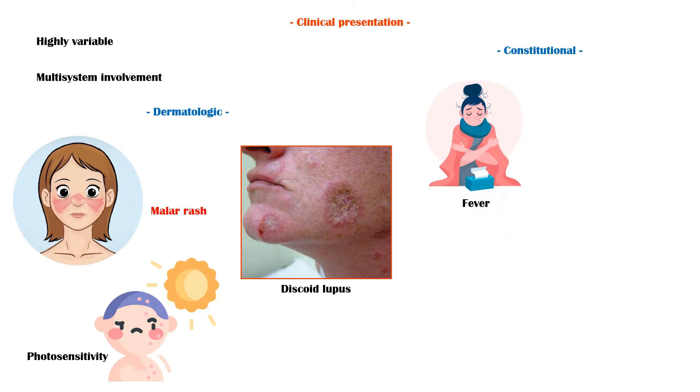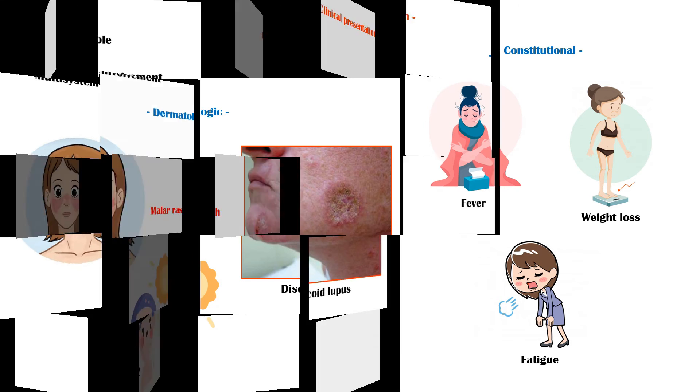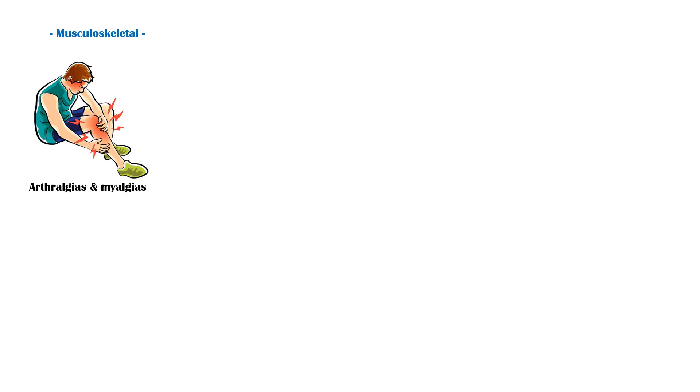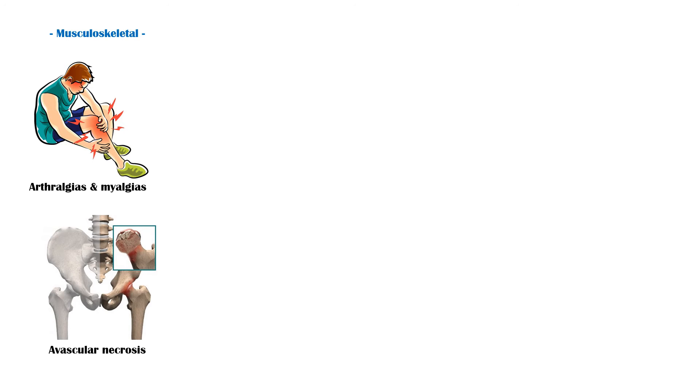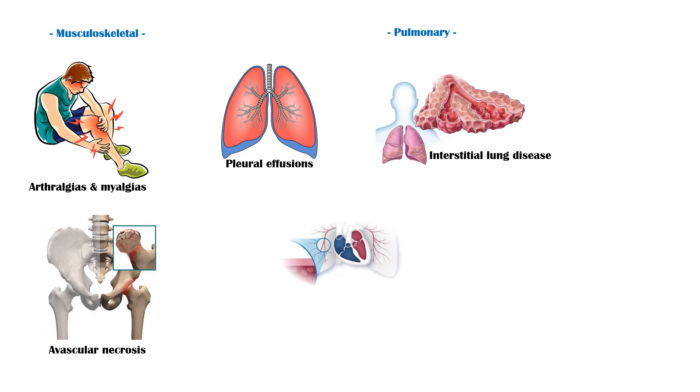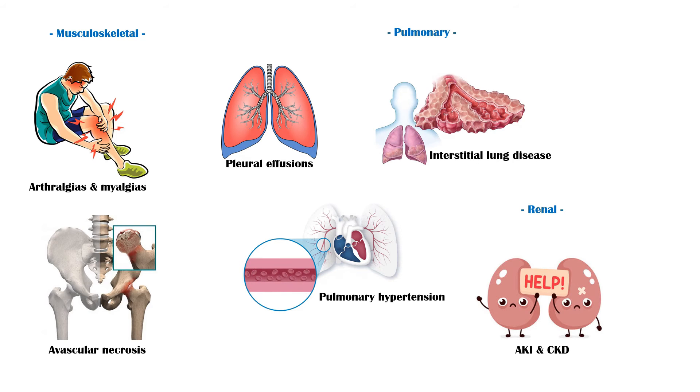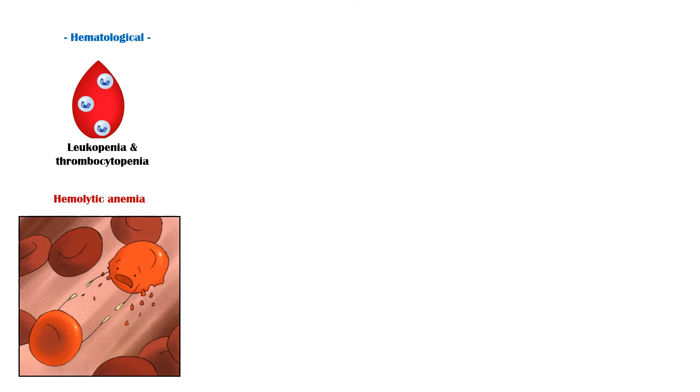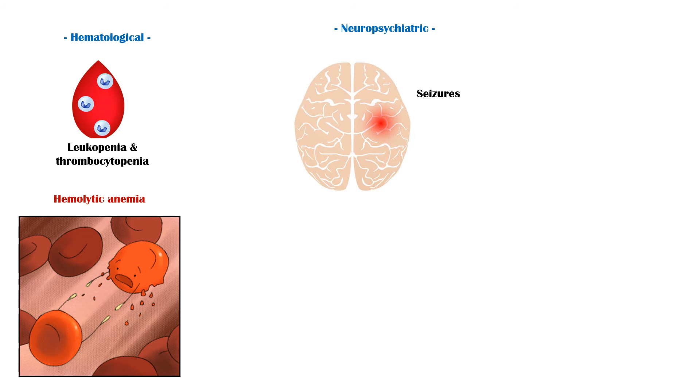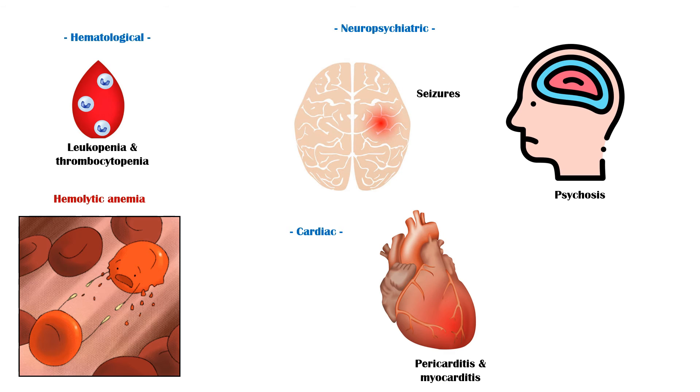Constitutional symptoms such as fever, weight loss and fatigue are also common among these individuals. Musculoskeletal symptoms include arthralgias and myalgias, and avascular necrosis of bone. Pulmonary symptoms include pleural effusions, interstitial lung disease, and pulmonary hypertension. Renal manifestations of SLE include acute kidney injury and chronic kidney disease. Hematologic manifestations include leukopenia, thrombocytopenia and hemolytic anemia. Neuropsychiatric manifestations include seizures and psychosis. Cardiac manifestations include pericarditis and myocarditis.